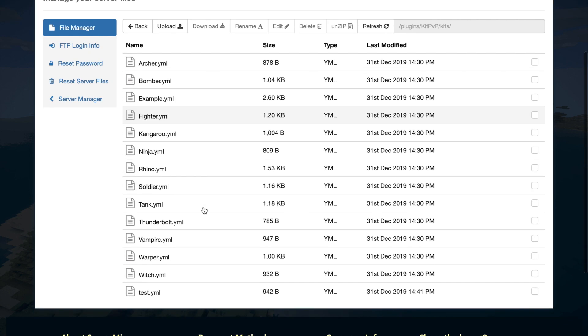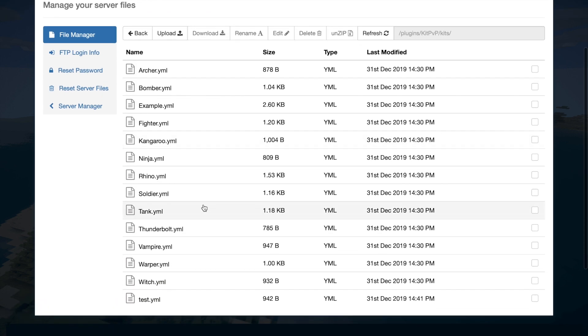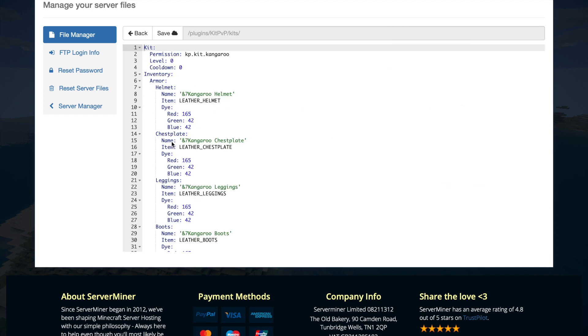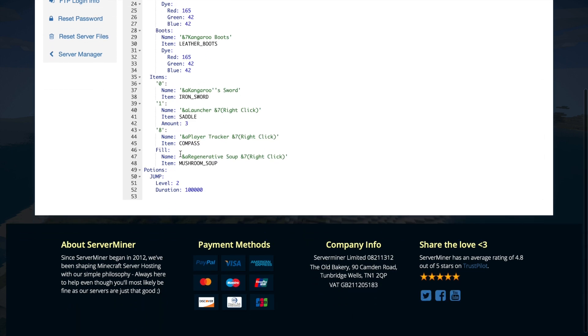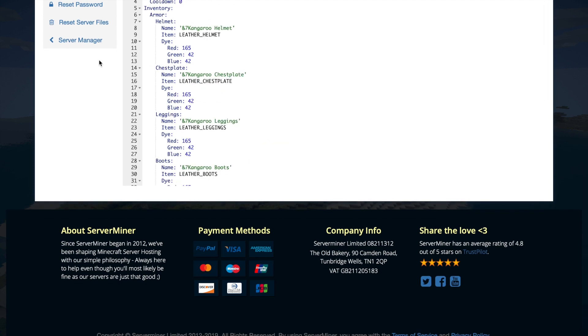If we start in the kits folder, each different kit is going to have its own file. This makes it really easy to edit them and create new ones. You can do that in game or you can tweak them in the config files. You can see down at the bottom is the test one that I created. Let's look at kangaroo for example. At the top we've got the permission level and cooldown requirement. Then we've got the inventory so all the different items you'll get in this kit and then any potions and other stuff you get.